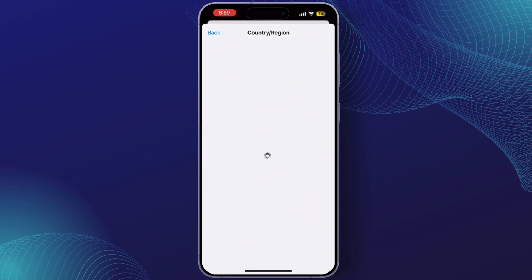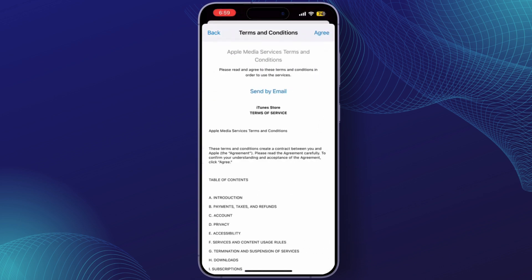Once you've done that, you'll be asked to agree to Apple's terms and conditions. Simply tap Agree at the top right corner to continue.